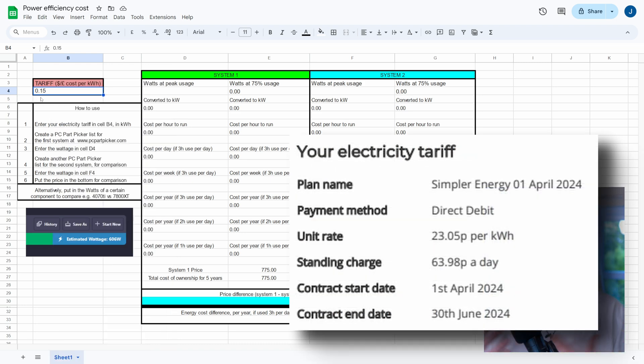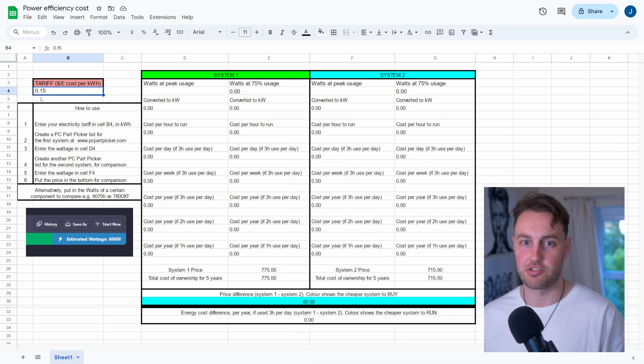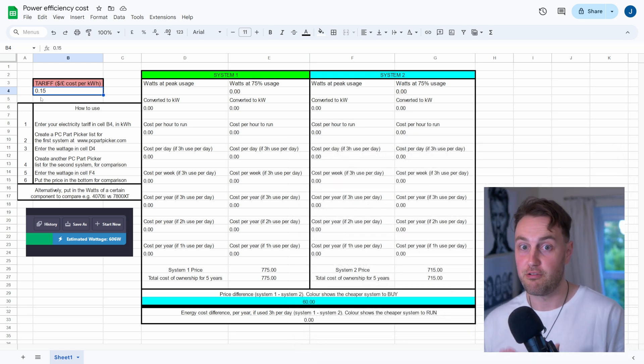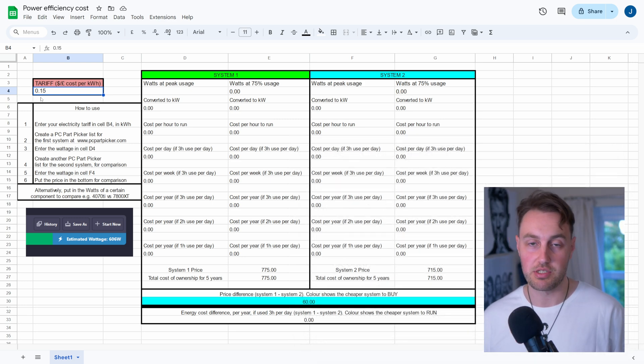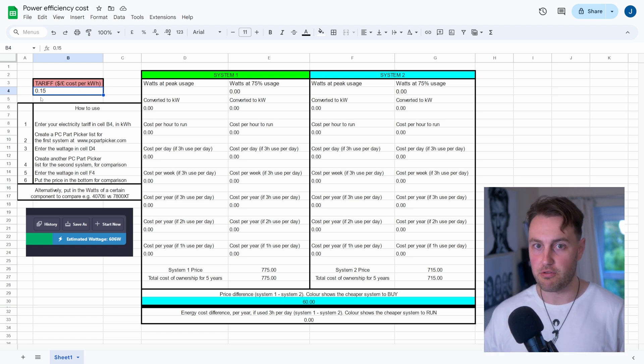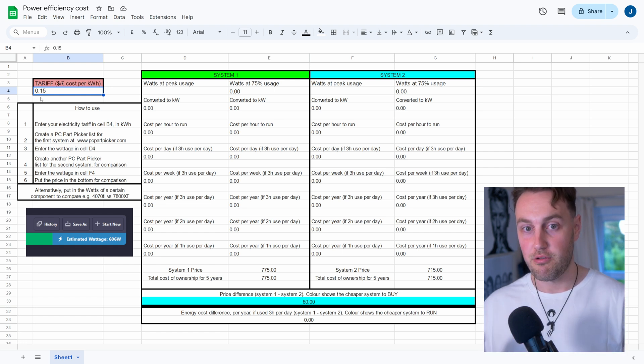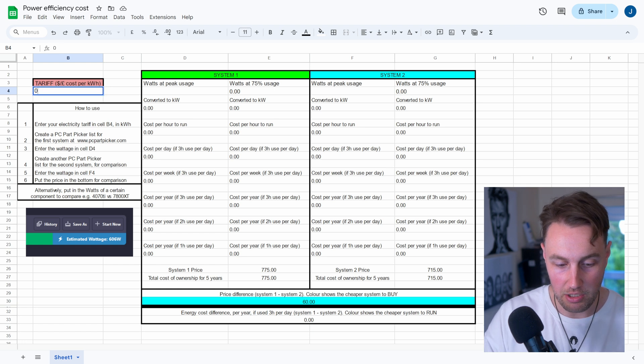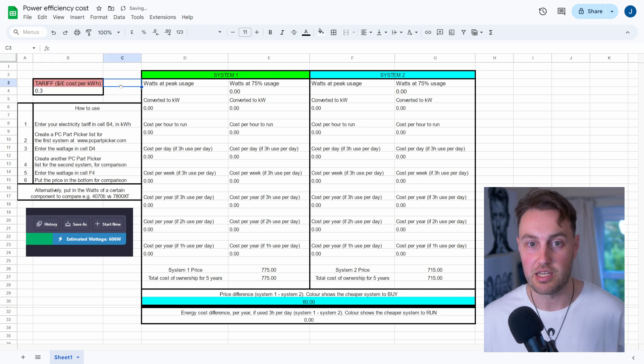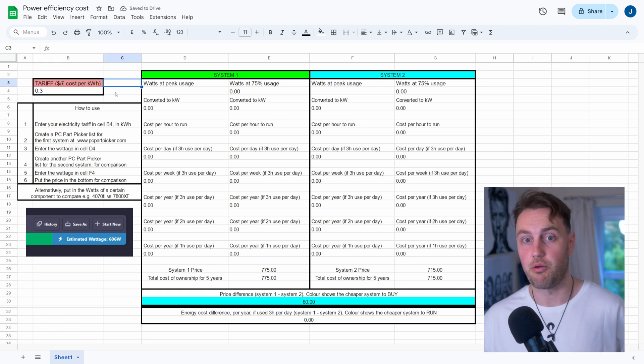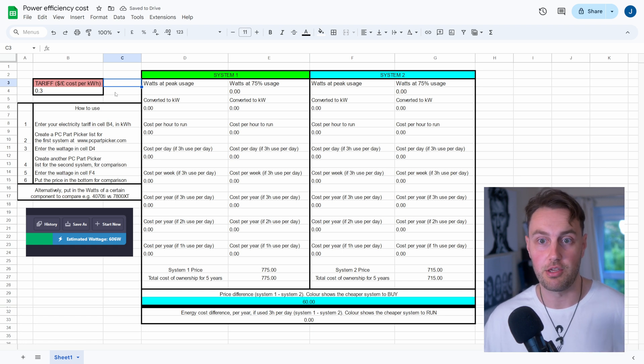But I know some of you guys that live in the US, maybe in Texas or something, you're looking at more like 15 cents per kilowatt hour. So it's going to depend where you are in the world and what your electricity tariff actually is as to what number you put in here. But find that out and put it in here. So I'm going to put 0.3 because that's the equivalent of 30 cents per kilowatt hour, and that's basically what I'll be having here in the UK.